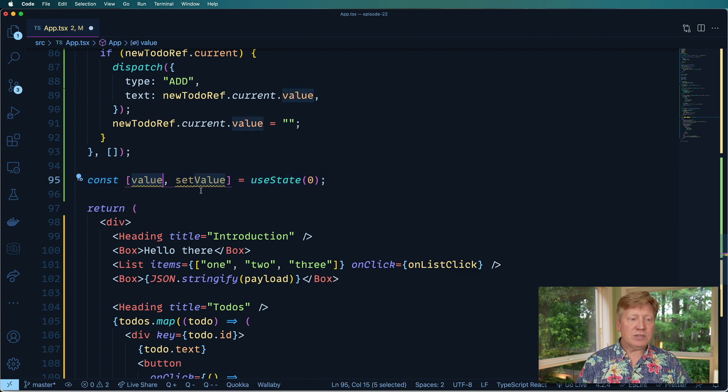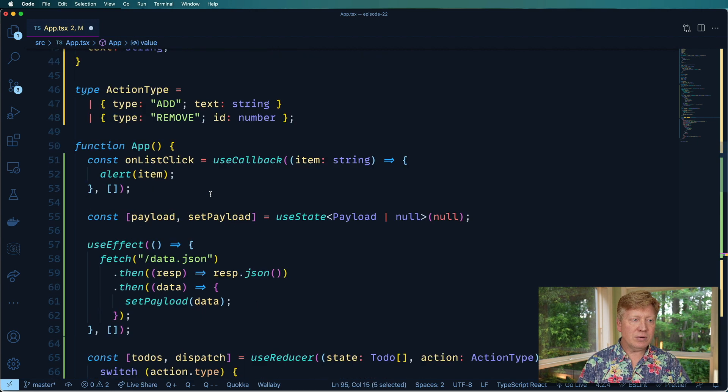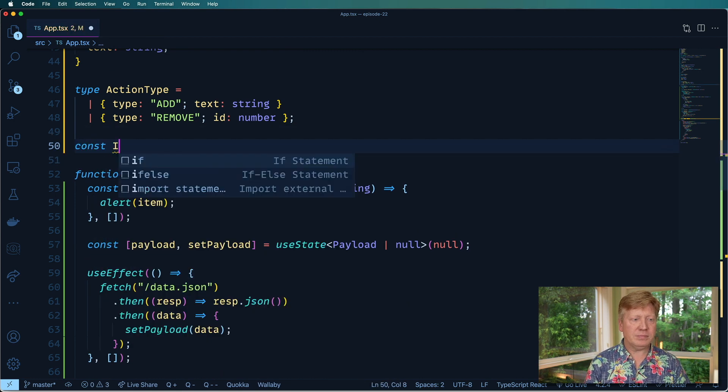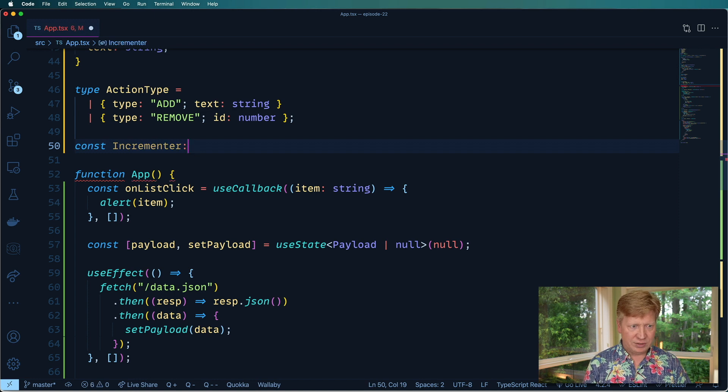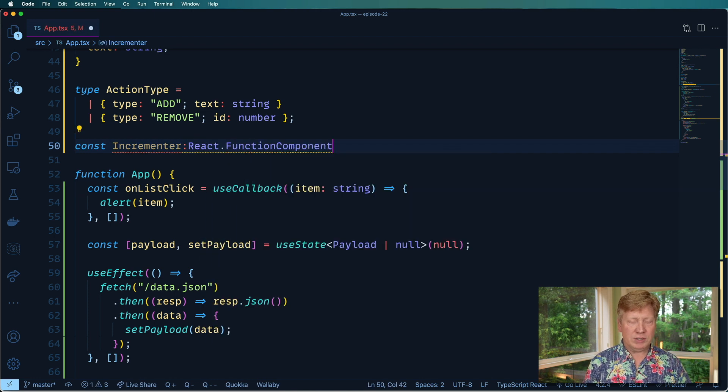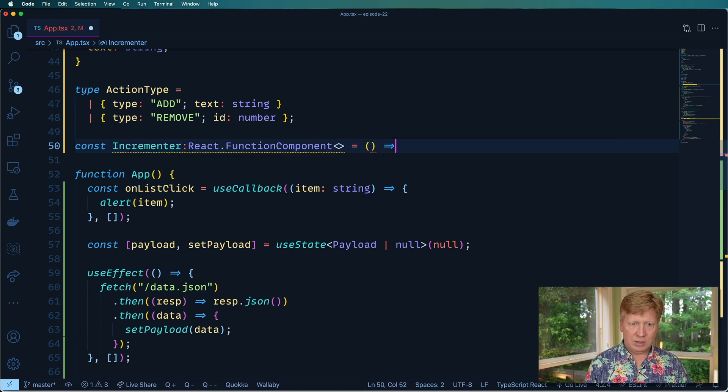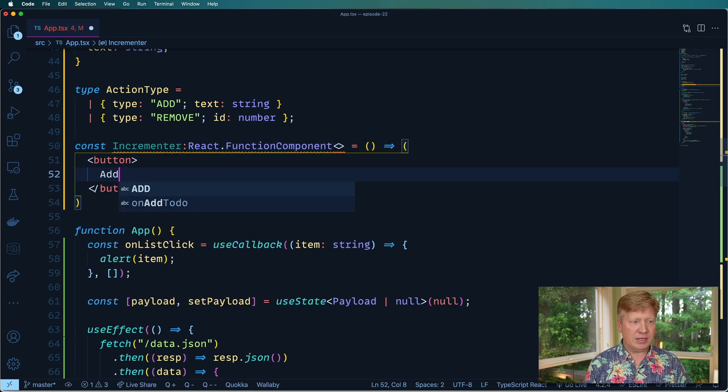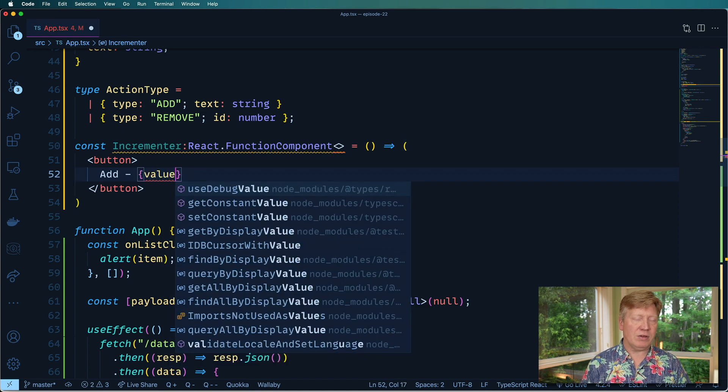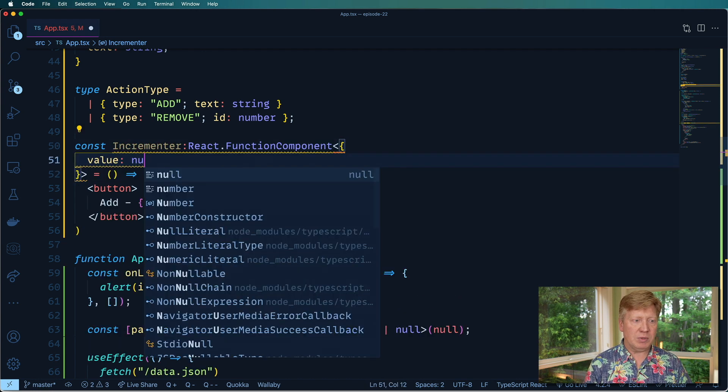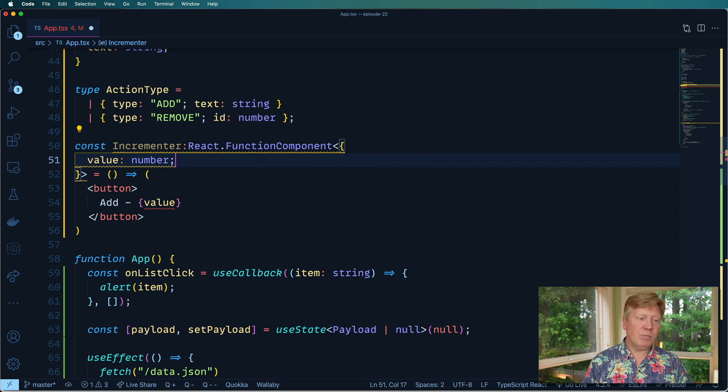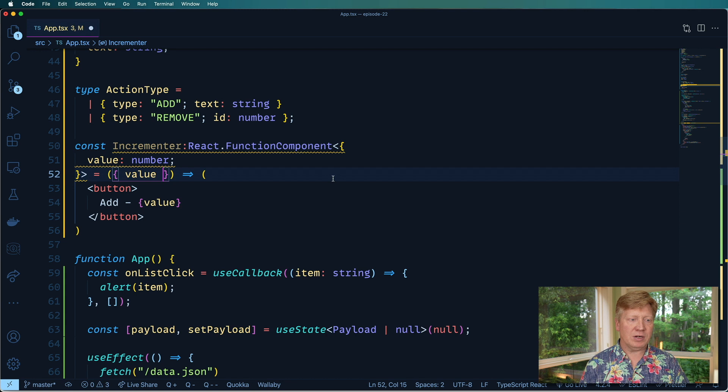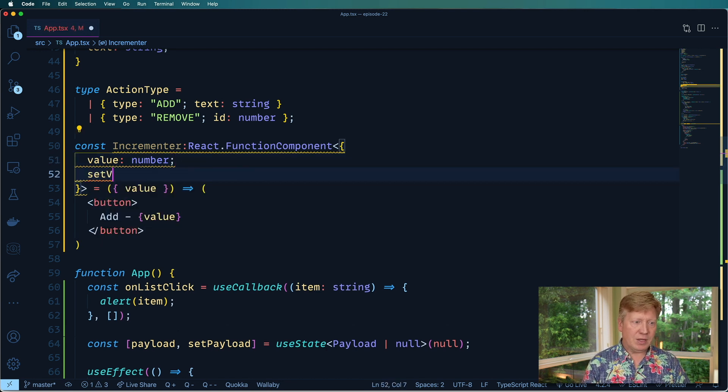Okay, so now we want to create an incrementer component. It's going to be a React function component. And it's going to take some stuff, but we'll get there in a second. And it's going to be a button that says add. I think the value is pretty easy, right? So value is going to be a number, you pretty much know that. Let's also just spread that prop out there. So good so far. What are we going to do about set value? That's kind of interesting, right?